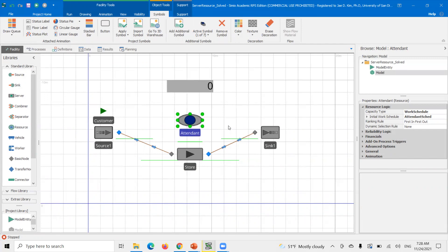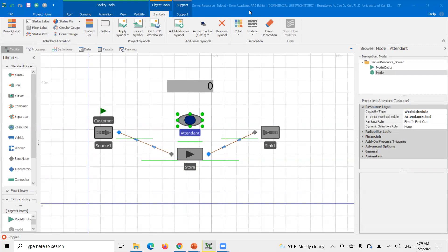That's how you ensure any model entity still in the server or resource when it goes off-shift gets finished processing — just use the built-in functions. Hopefully this is helpful. Keep in mind this only covers the simple case; if you have a more complex scenario, this alone probably won't be enough and you'll need to do a few extra things. But this will at least handle the customer or entity in the server that has already started processing, so you don't have to wait until the store opens again. Thanks for watching — take care.